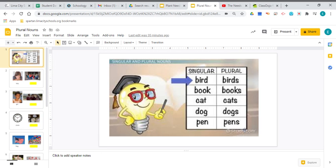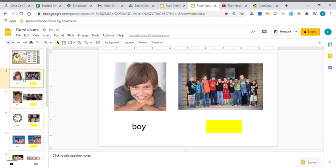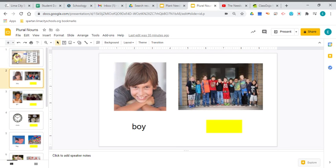Now, I'm going to give you a job to do. You are going to be taking the singular of a word and changing it to the plural. So for the first one, I'm going to do it for you. This is a picture of a boy. There's only one. That's the singular.